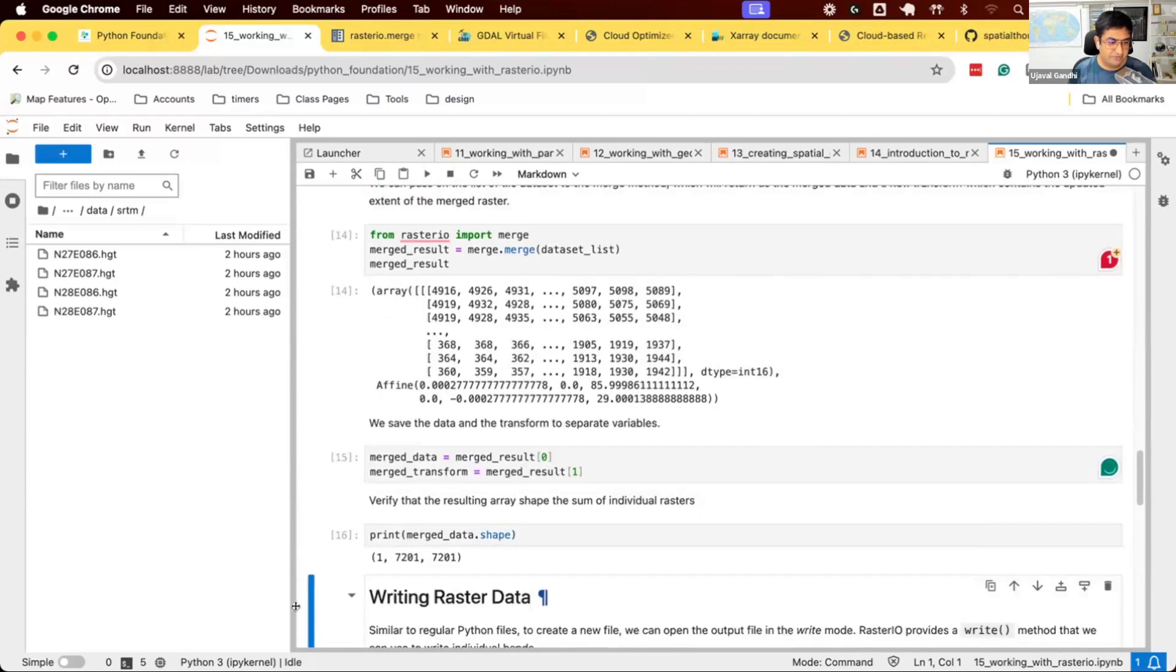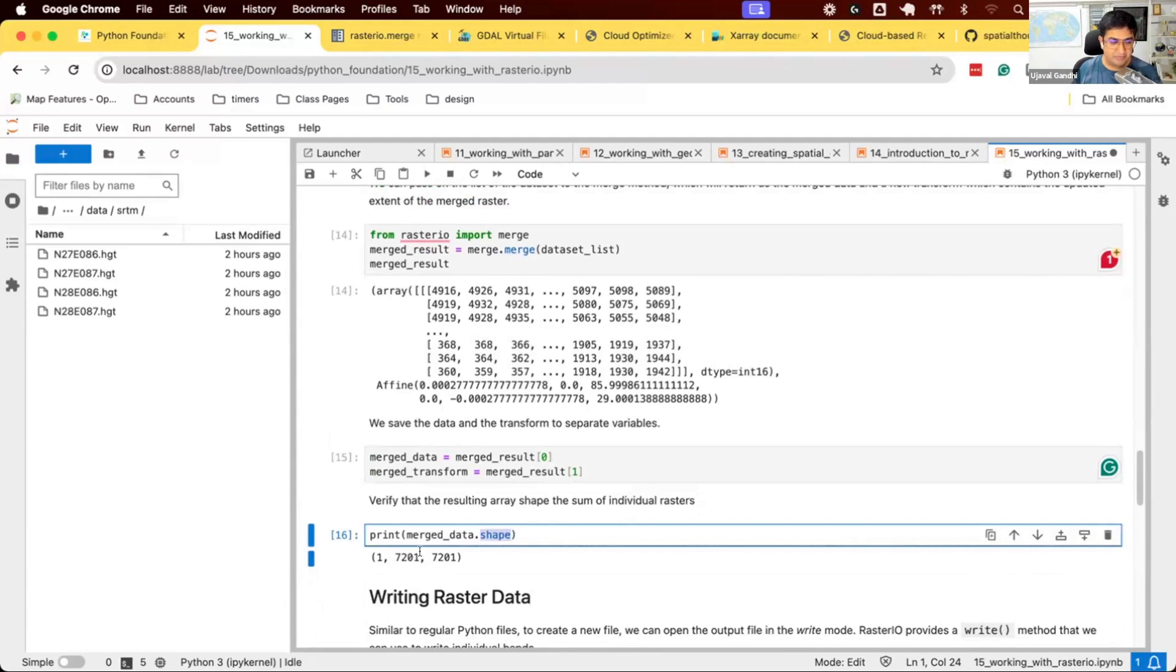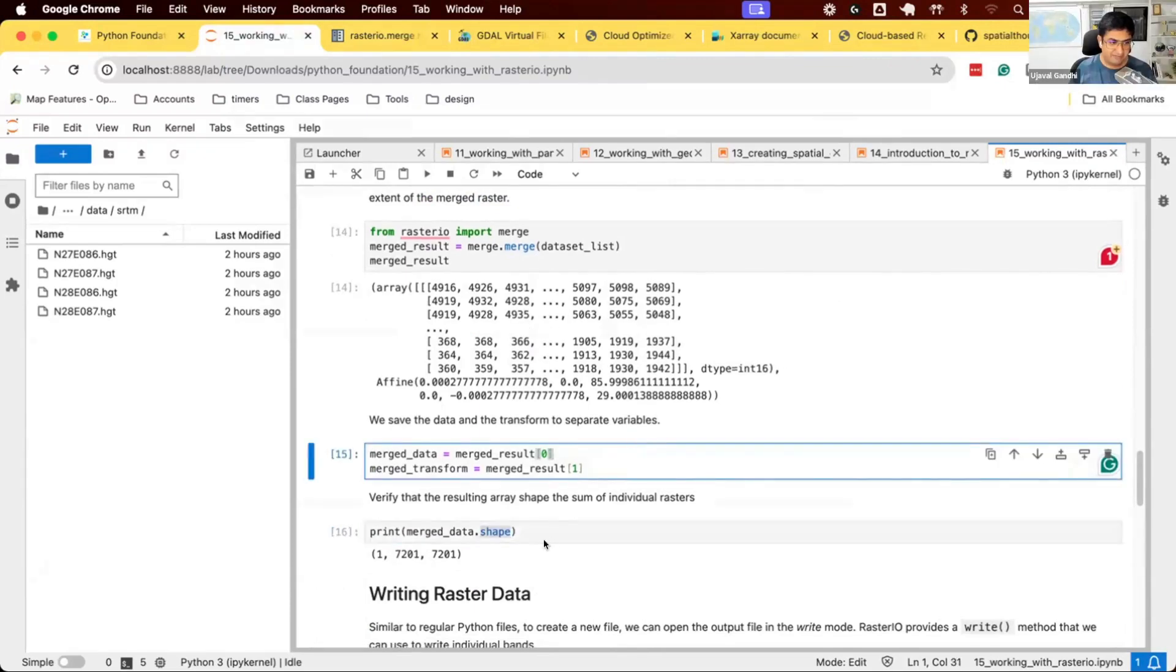We can see what they are. We can see the shape of the array. There's a NumPy function to check how big is the raster. One band of information, 7201 pixels wide, 7201 pixels tall. So, this is twice the actual single array.